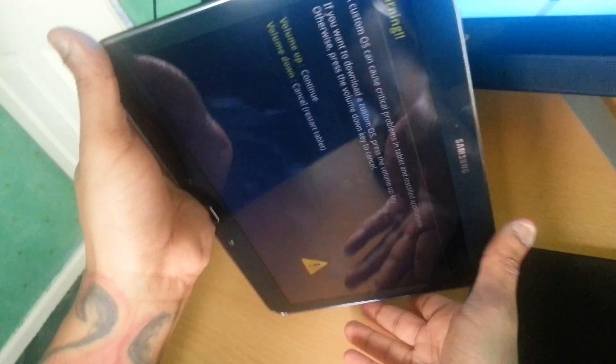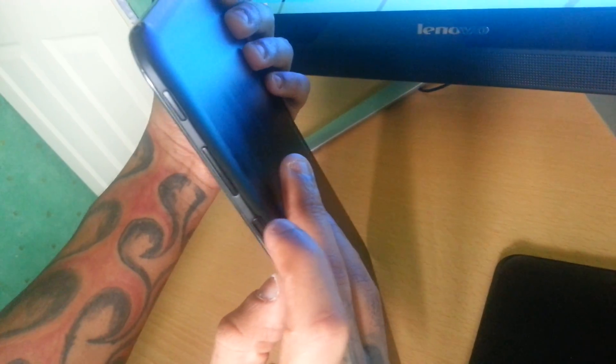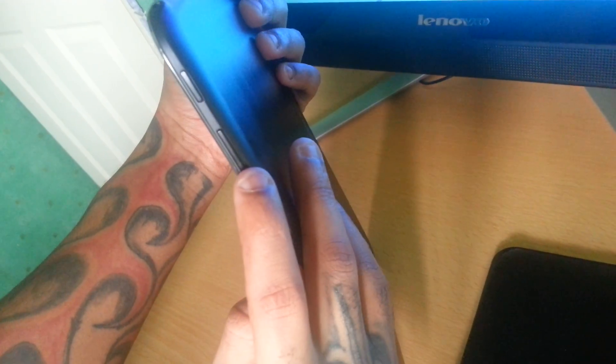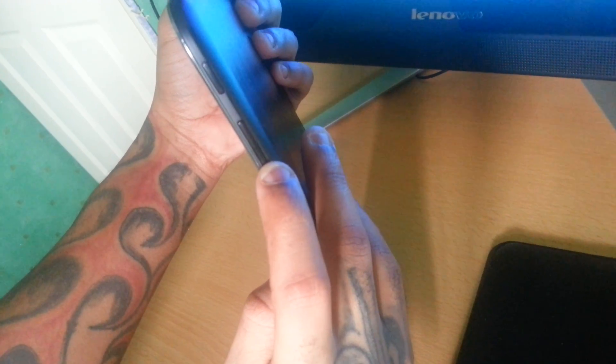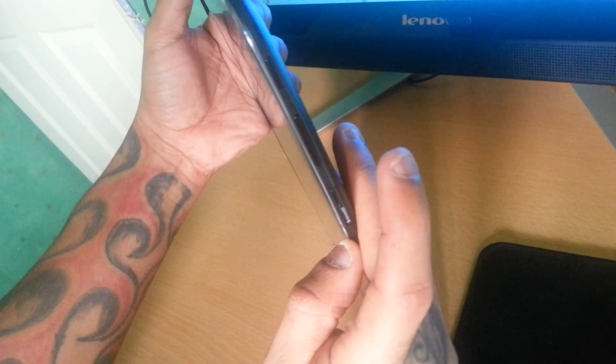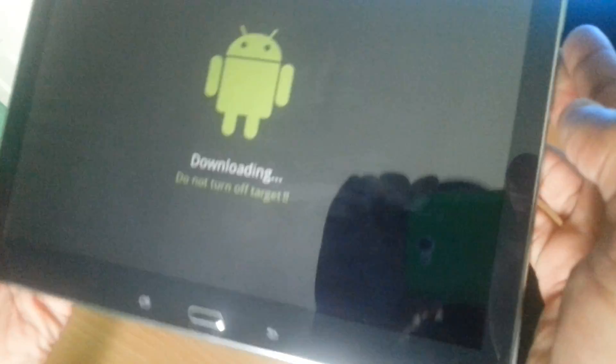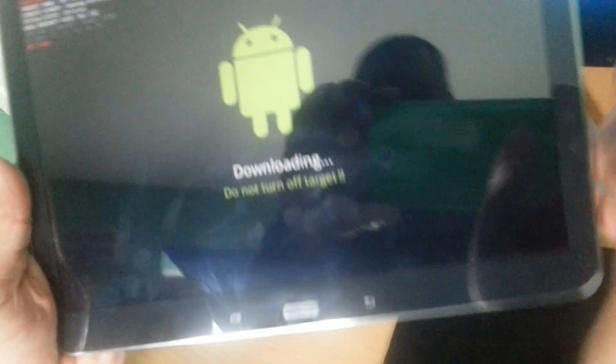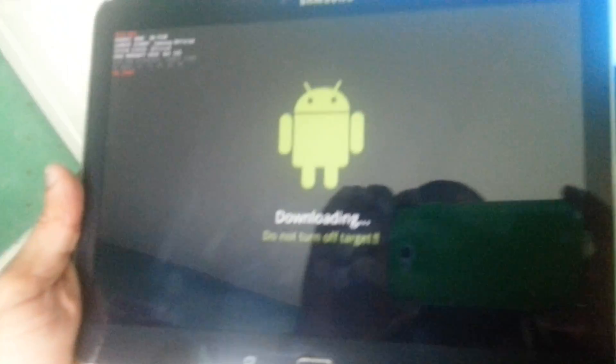And then all you do now is just press the volume up button to continue. And now you should get a screen like this.